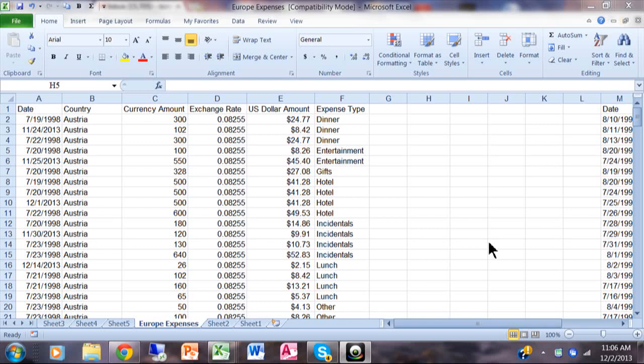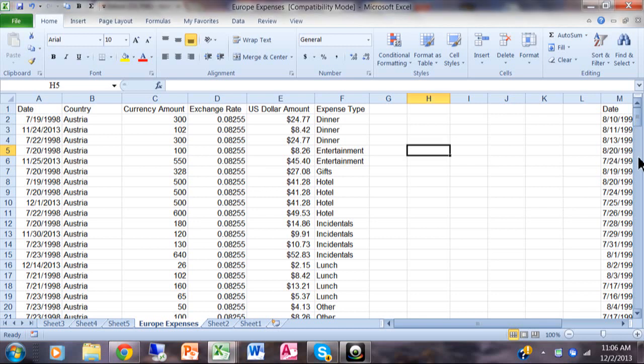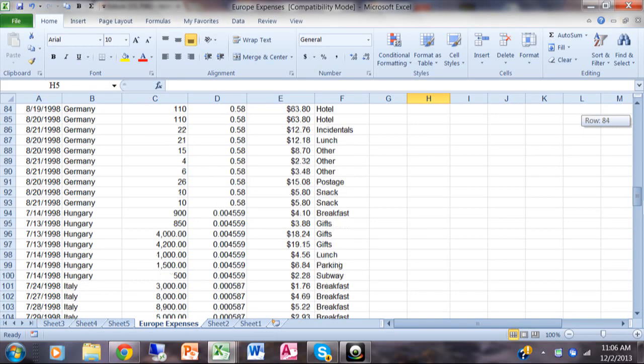In this video I want to show you how to do some very powerful functions called SUMIF, COUNTIF, and AVERAGEIF. What they allow you to do is conditional sums, conditional counts, or a conditional average. In this particular spreadsheet we have over 200 transactions, and some of you have much larger spreadsheets than that.